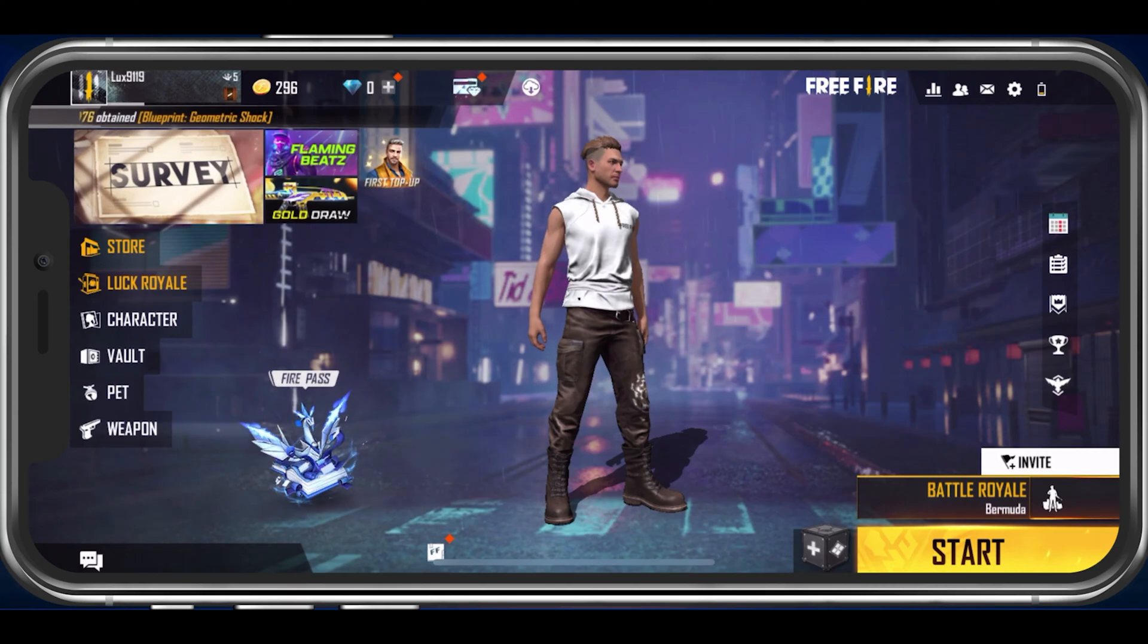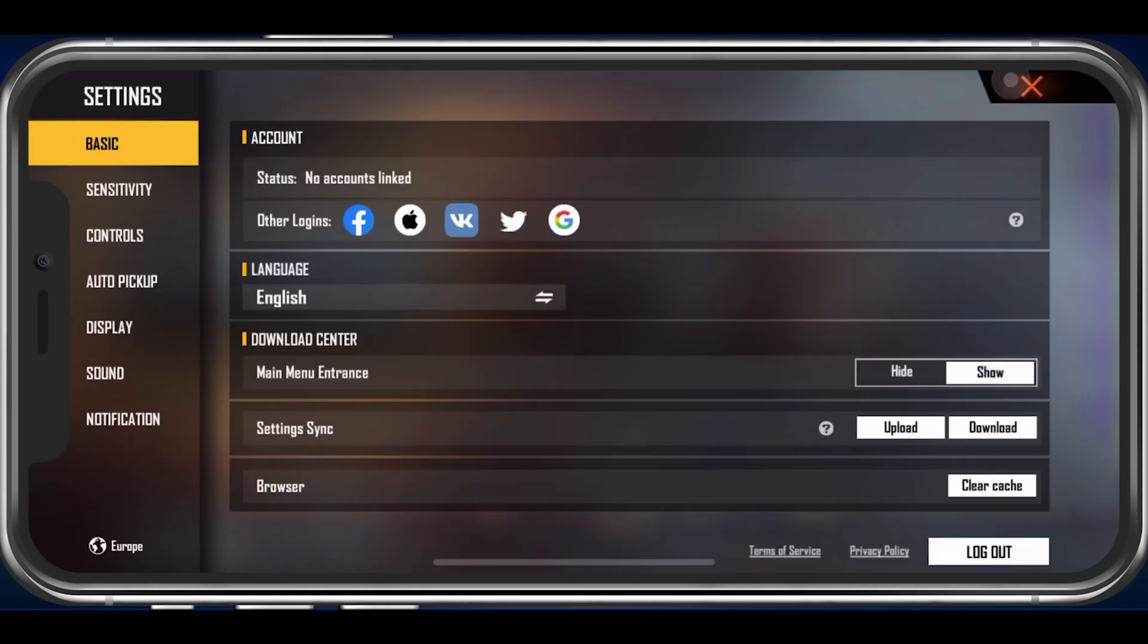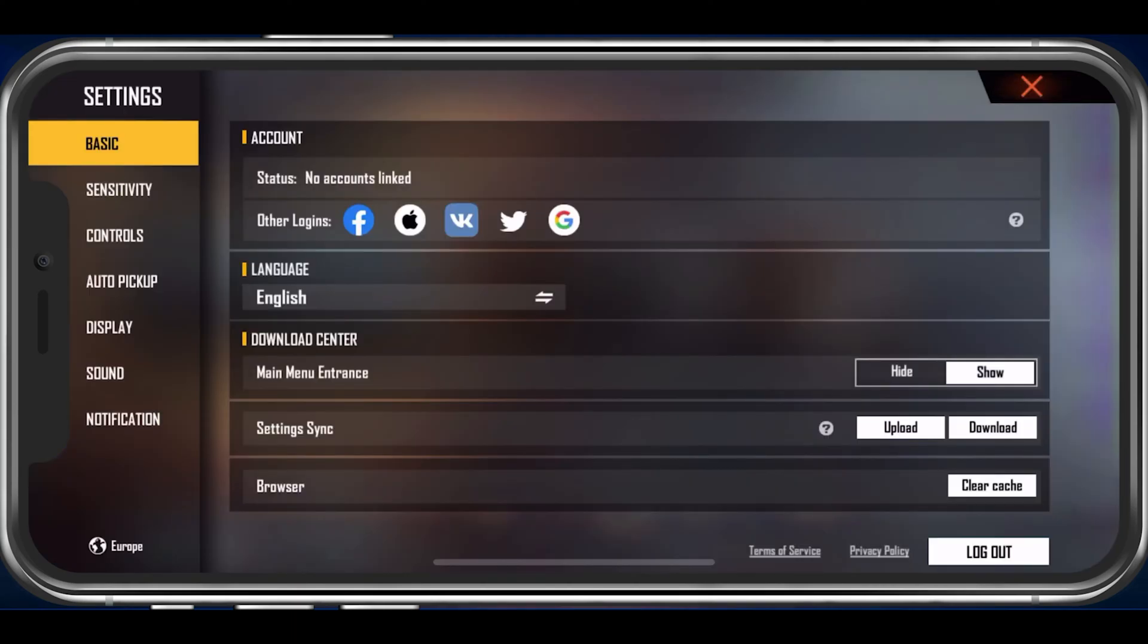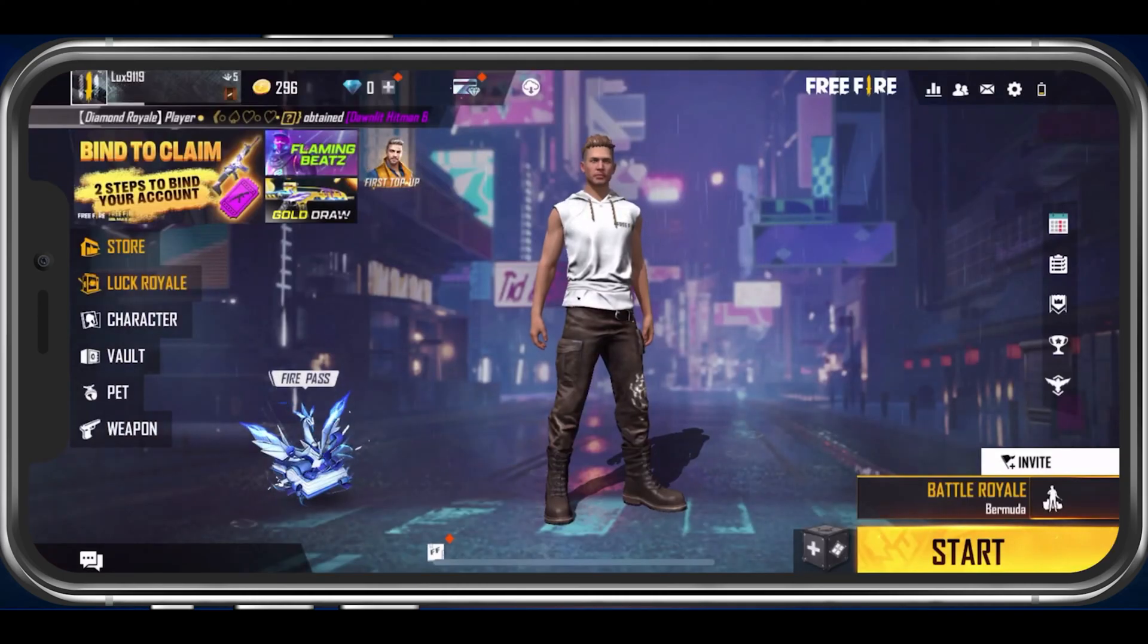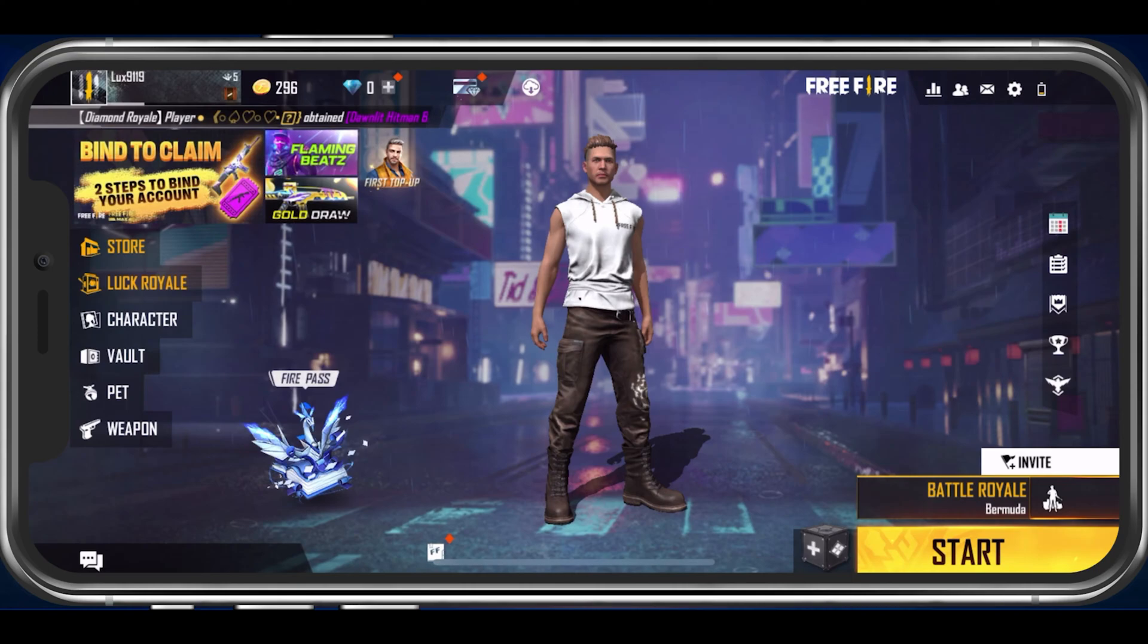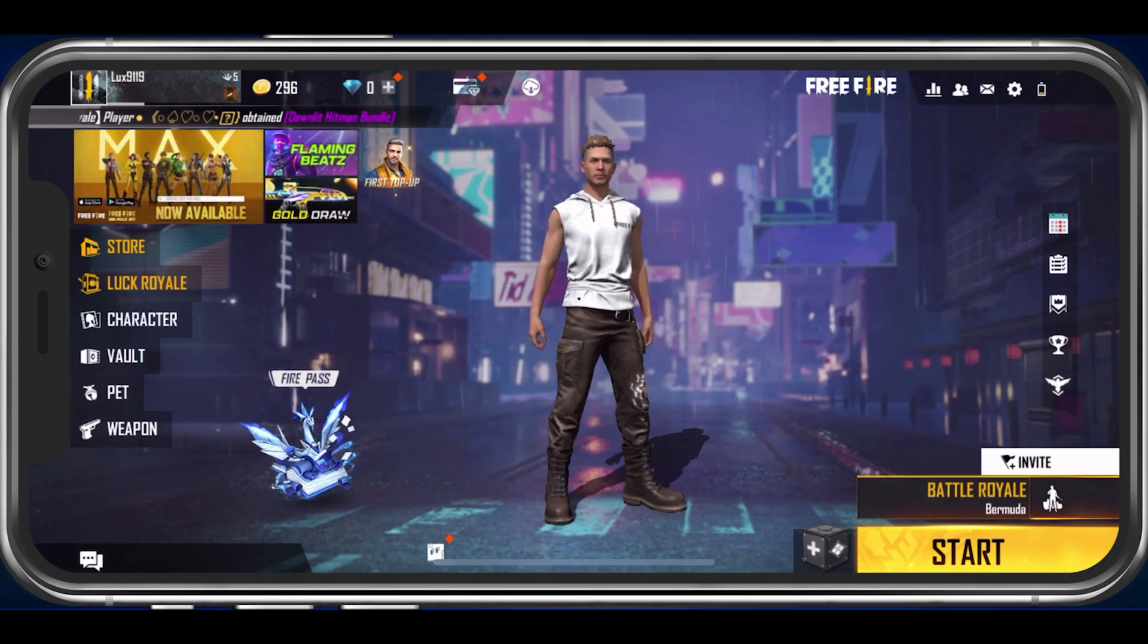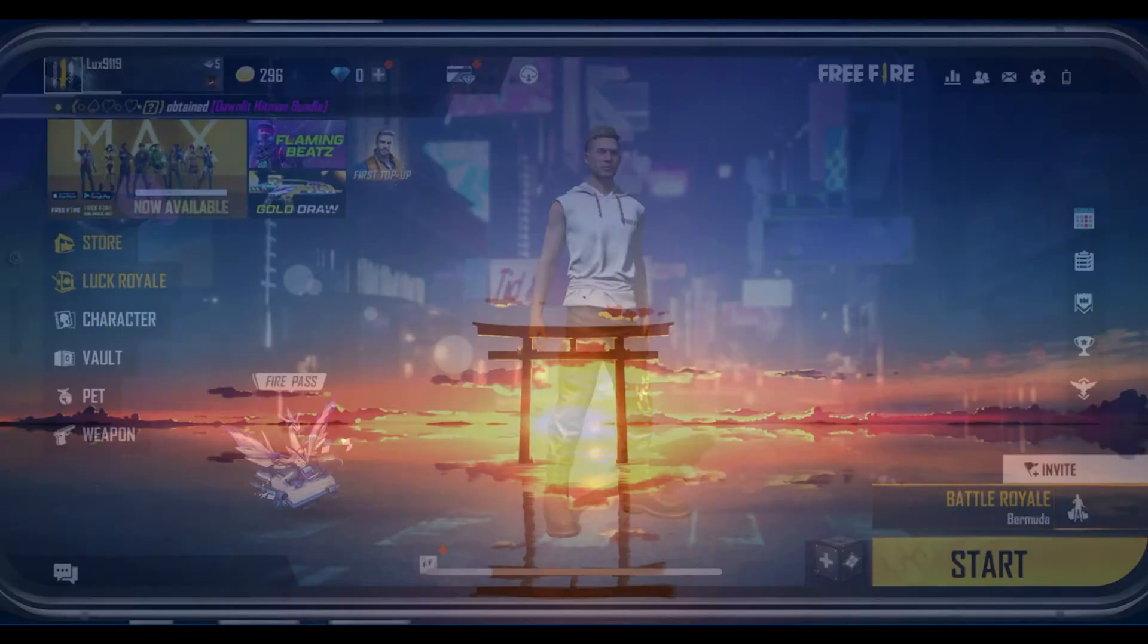First of all, open up Free Fire and navigate to your Sound Settings tab. Here, make sure that your Voice option is not muted. I would set this volume slider to a bit higher than your sound effects volume. When this is done, completely exit out of the game.